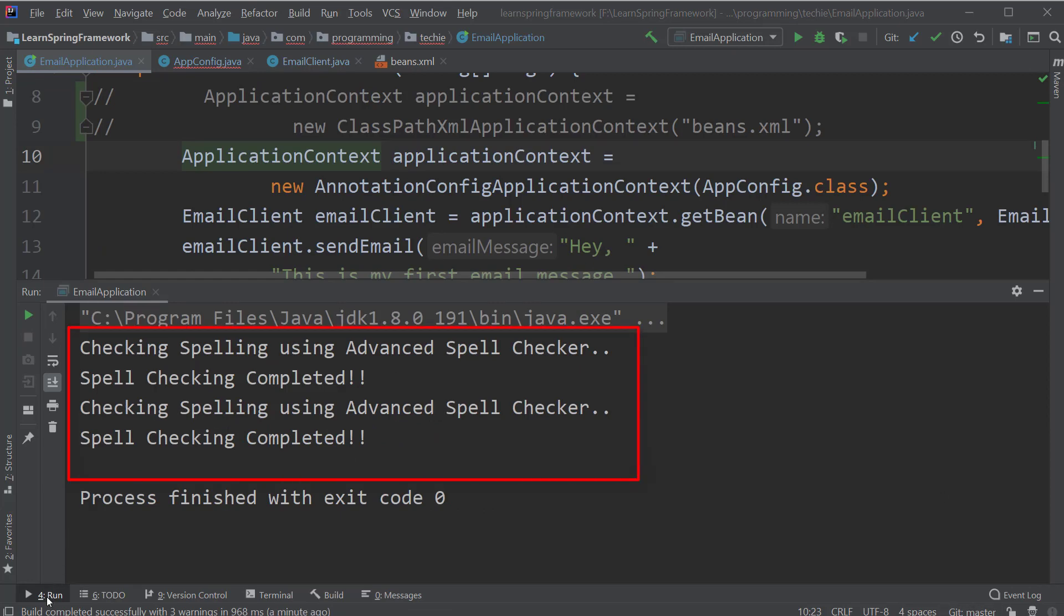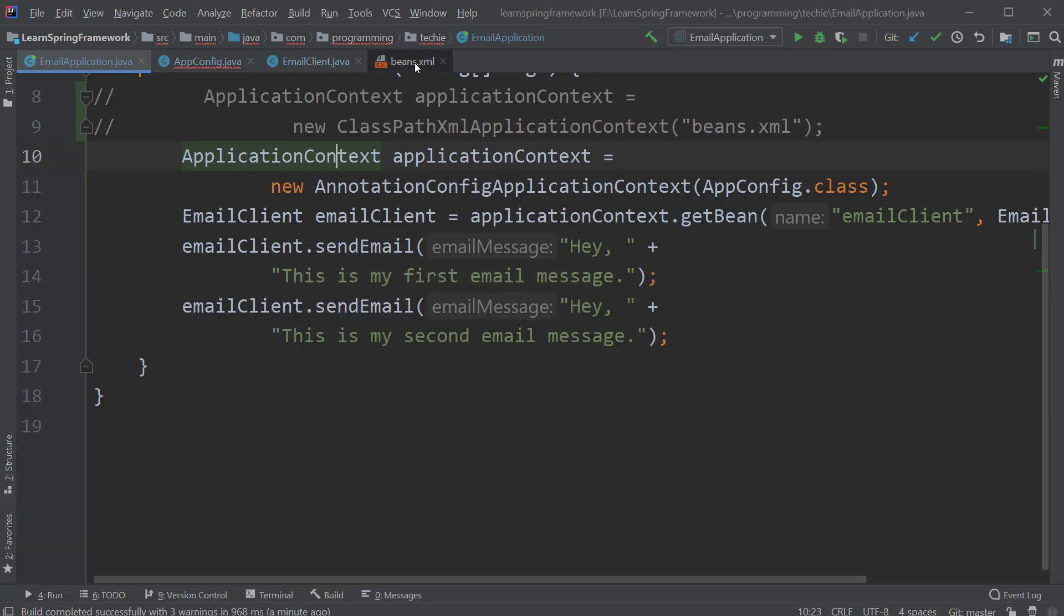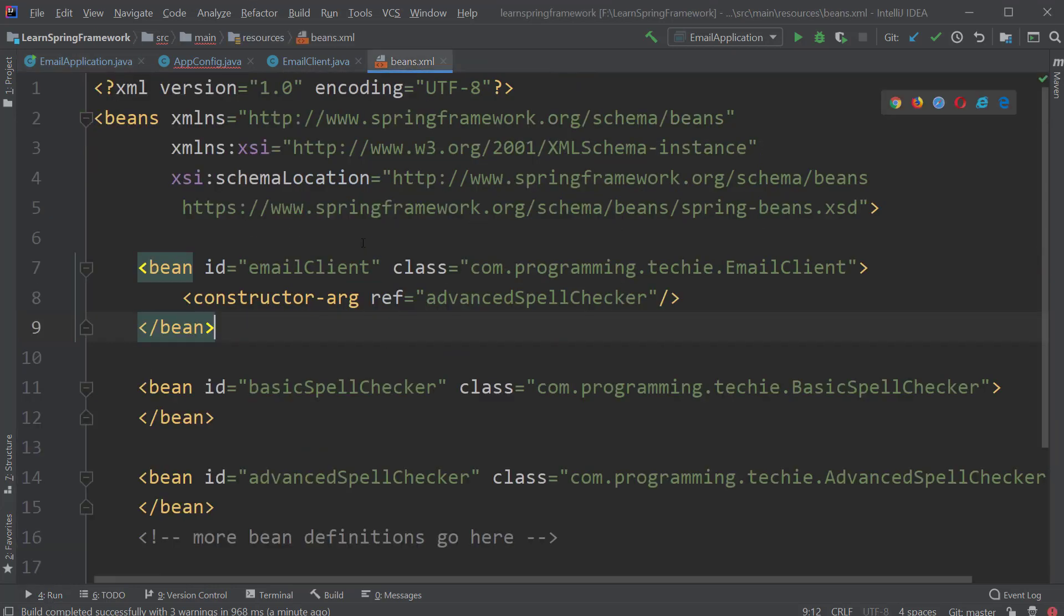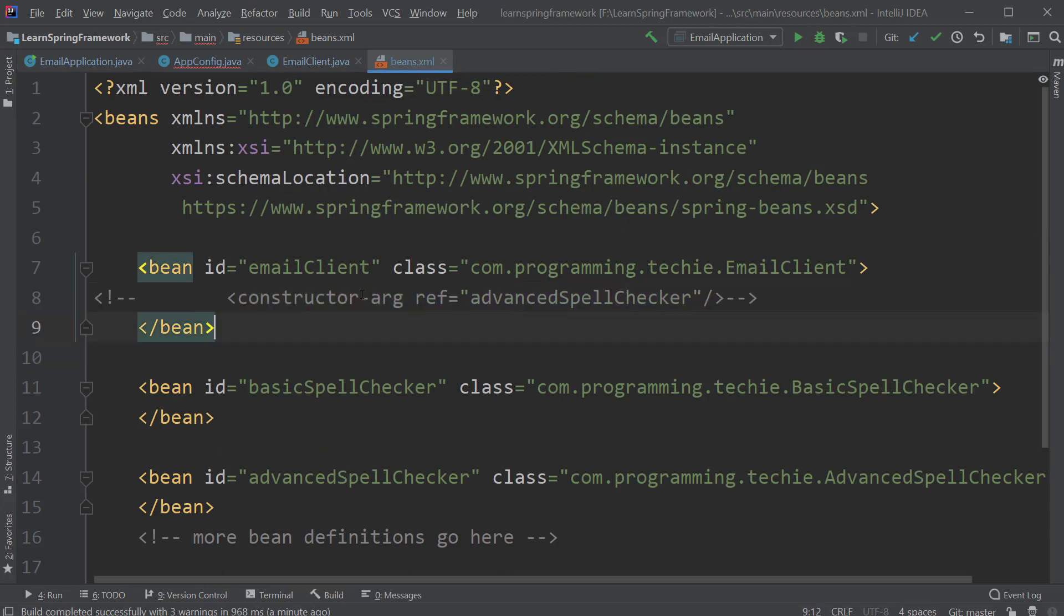Now it's time to change the XML configuration. Inside the beans.xml file, I will comment out the part where we are using the constructor arg tag, which is used for the constructor injection.